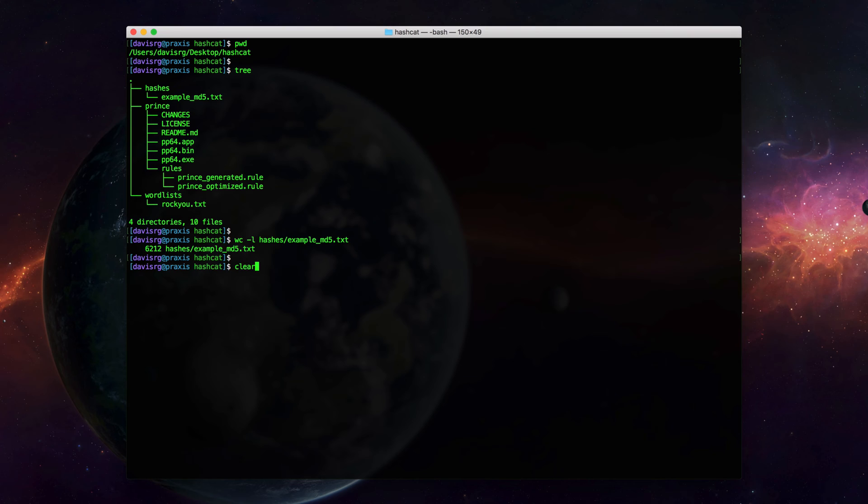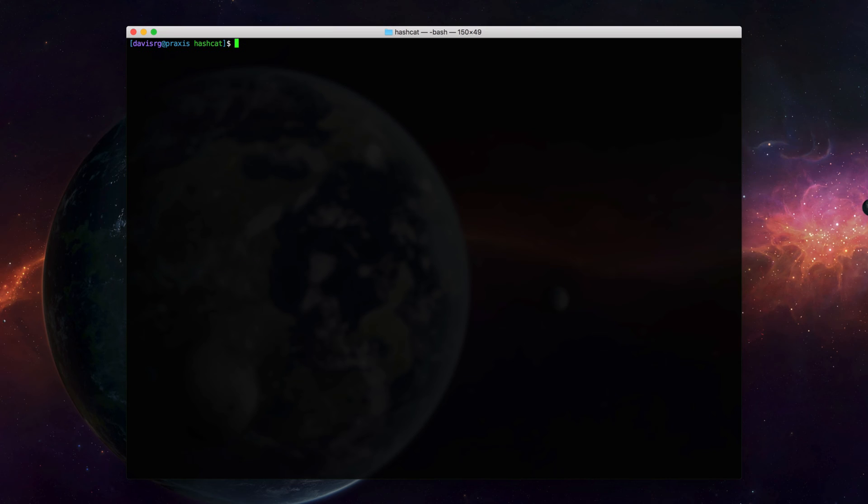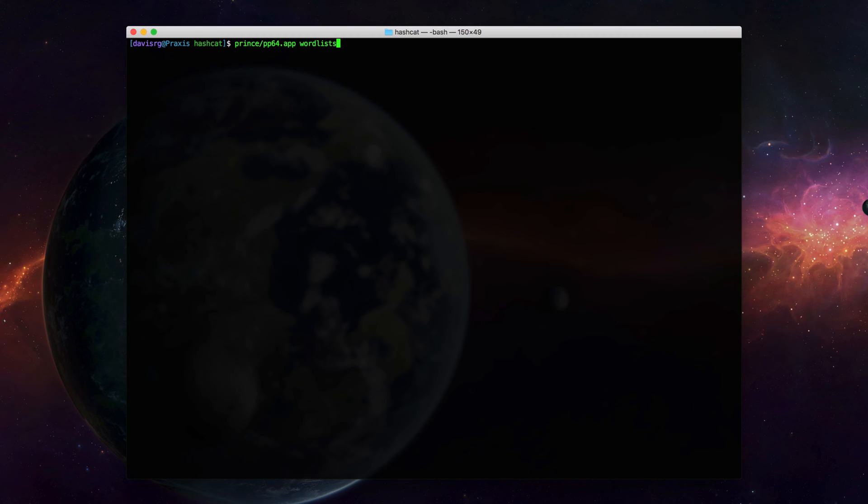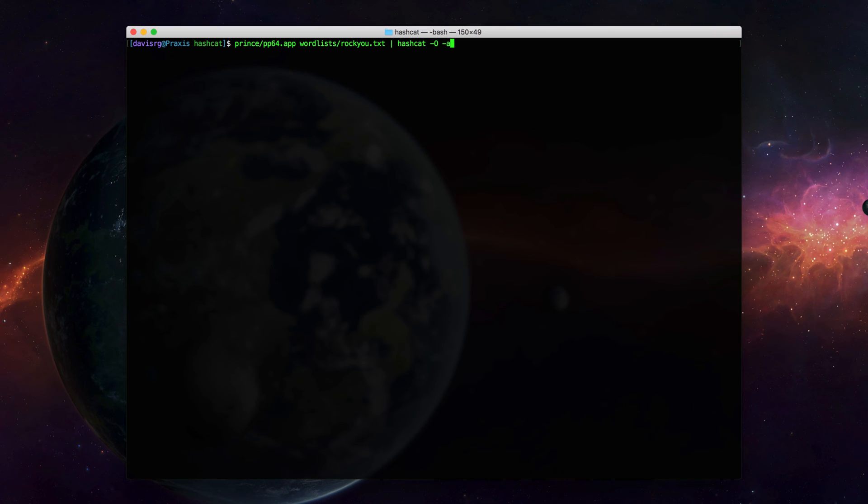So, to invoke the PRINCE attack, we'll go ahead and enter the following command. As we just saw, the PRINCE processor utility is located within the PRINCE subdirectory, and the name of the macOS version's binary is pp64.app. Next, we'll need to specify a word list, which in our case will be Roku.txt. We'll then pipe this through Hashcat. We'll use dash capital O for optimized kernels as we previously discussed. Dash A is the attack mode, which will be zero for dictionary, in our example. Dash M is the hash type, which will again be zero, meaning md5. And then lastly, we'll specify the file containing the hashes that we want to try to crack, which is example underscore md5.txt. So let's go ahead and run this command.